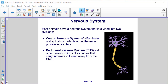Most animals have a nervous system divided into two divisions. The central nervous system (CNS) — brain and spinal cord — acts as the main processing center. The peripheral nervous system (PNS) consists of all other nerves, which act as cables that carry information to and away from the central nervous system.